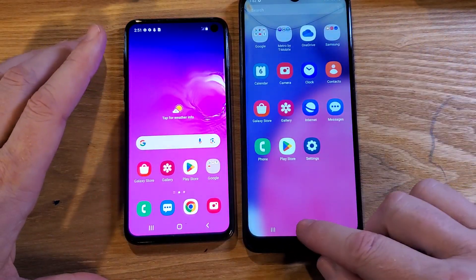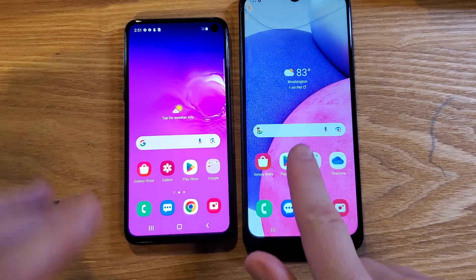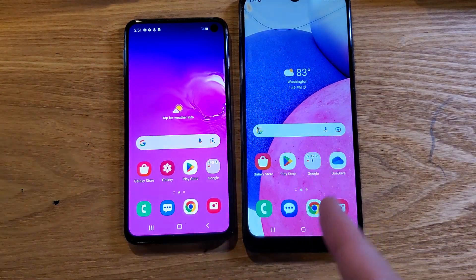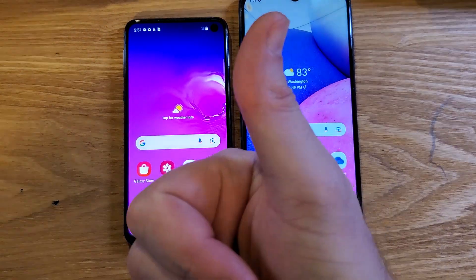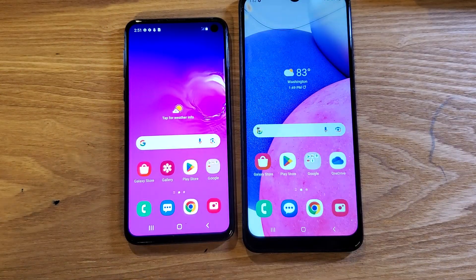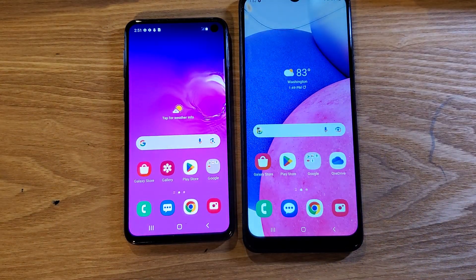And that's it — those are two ways how to make your Samsung Galaxy A03s run faster. If this has helped you, please like and subscribe. Thank you for watching.